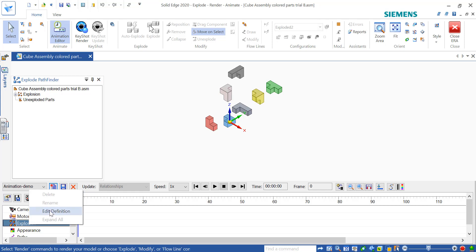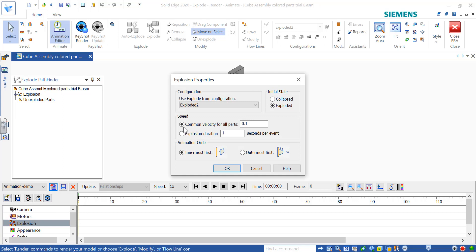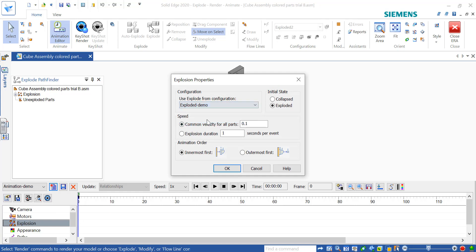Or if you don't have a right mouse button, you can Control-click, then hit Edit Definition. You should see your 'exploded' or 'exploded demo' — whatever you named it — in that drop-down. If you don't, you have to go back and do the Configurations step as shown earlier. You can also set the initial state: whether you want to start collapsed or already exploded.